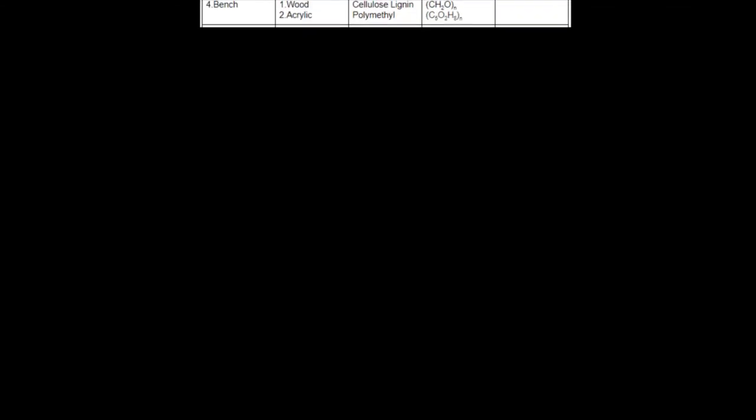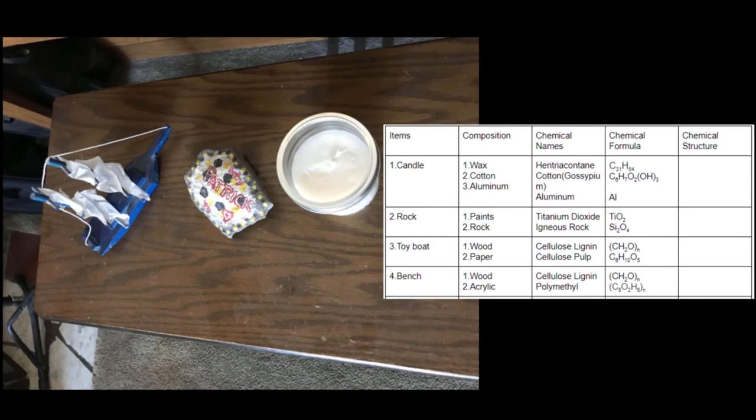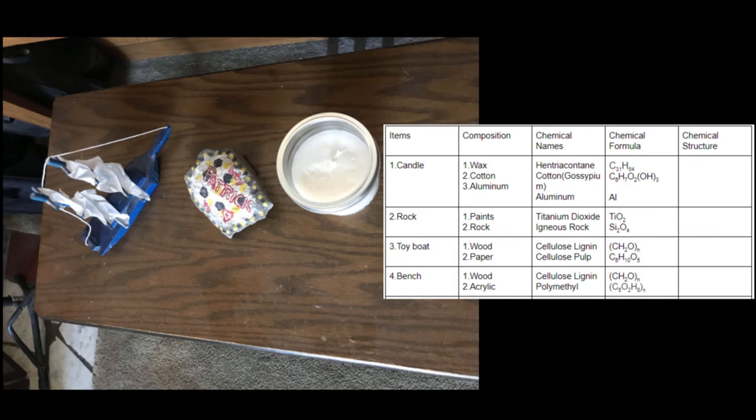My first easy picture, the object on the bottom there is a candle, which is wax, cotton, and aluminum. Wax is something called hentriacontane. Cotton is gossypium, as we know, and aluminum is just aluminum. The rock is an igneous rock, and it is made of silicon and oxygen. The paints on it are white, but even the non-white ones are made of titanium dioxide in this case. The toy boat is just made of wood and paper, so cellulose lignin and cellulose pulp. And the bench is wood and acrylic, so cellulose lignin and polymethyl.